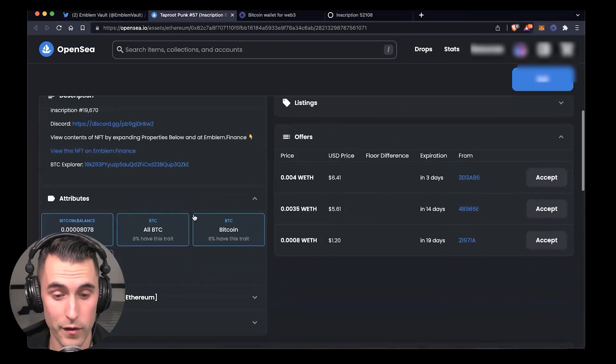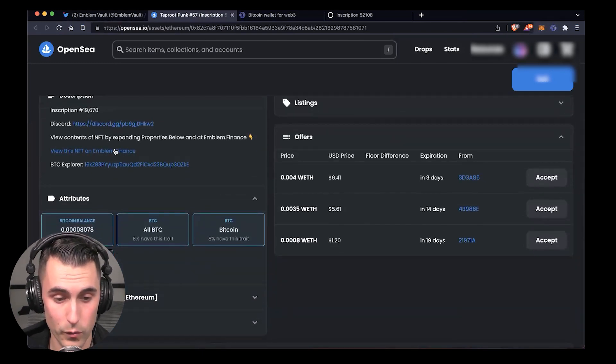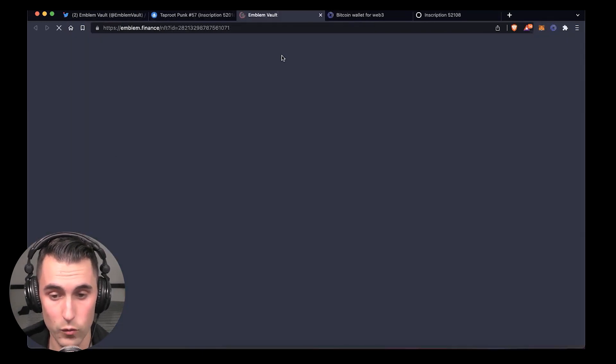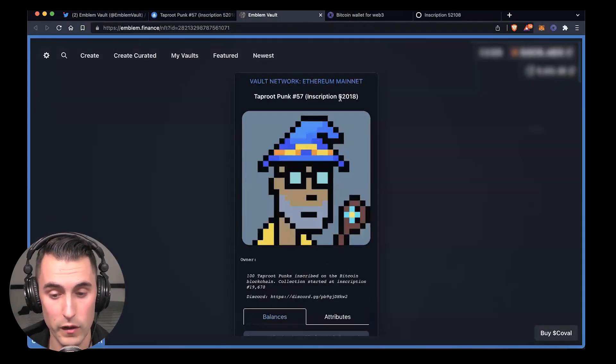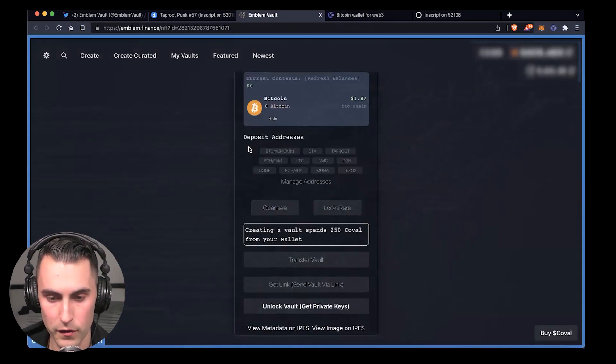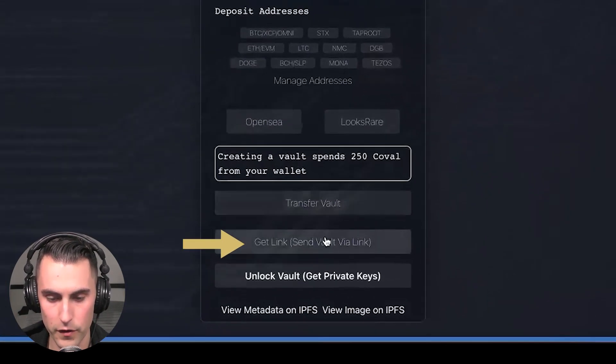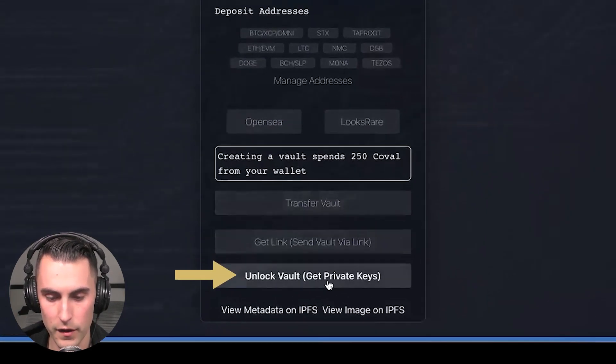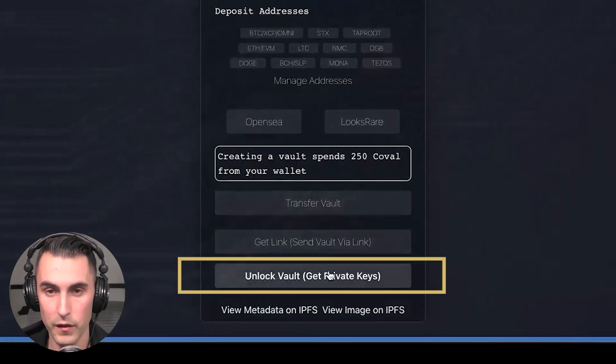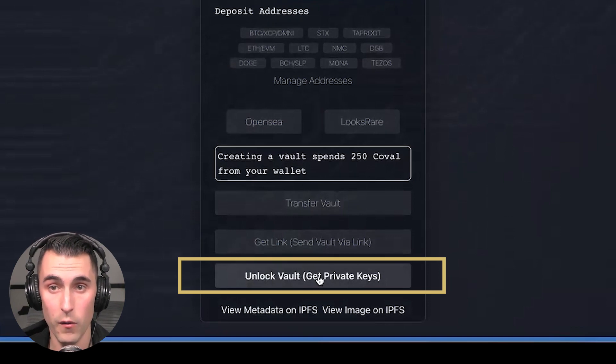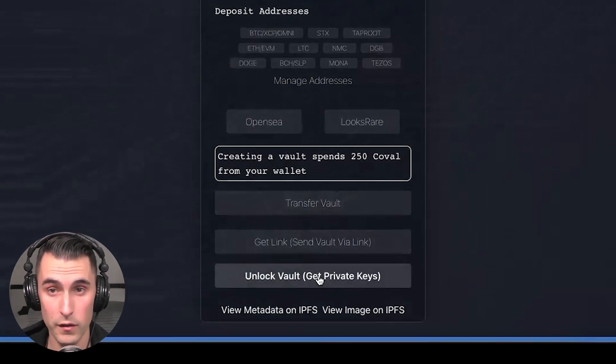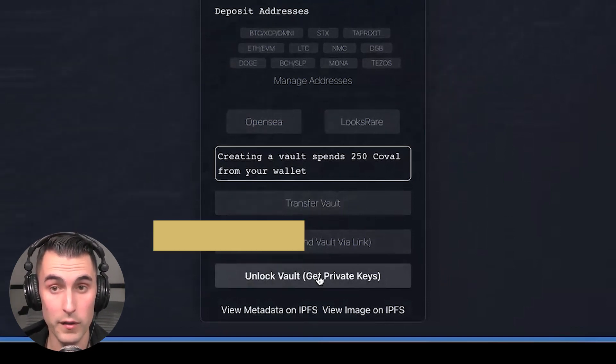That's the way you can access it there. I don't want to, I've got a ton of emblem vaults in there, so we're going to access it this way. You're going to have a list of options: transfer, get link, unlock vault, and get private keys.